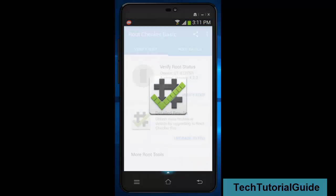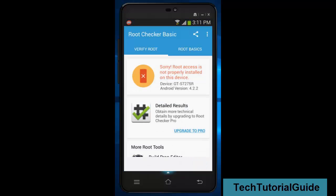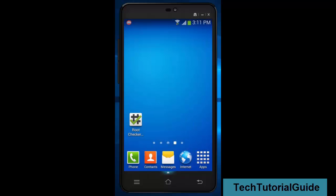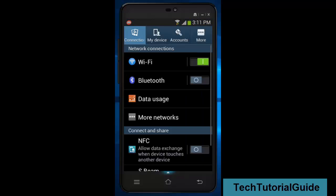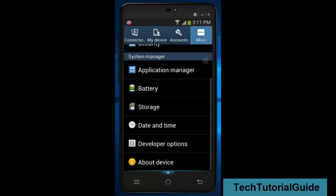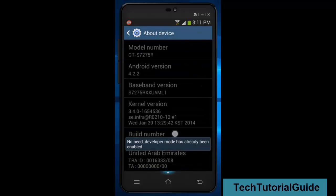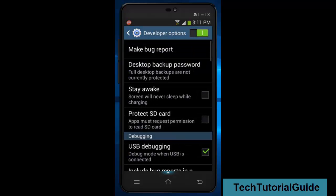Hi guys, welcome to Tech Tutorial Guide. In this video I am going to show you how to root any Android device without a PC. This would be the second method — I have already shown the first method, so you can refer to it from the description.